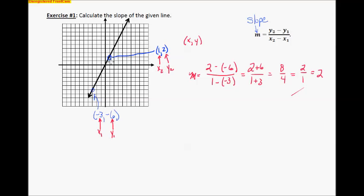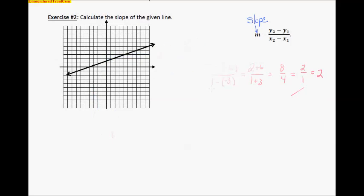I just pick two points — two coordinates that are right on the line, right where the grid lines cross. I use those coordinates and plug them into this equation. And really, that's it.